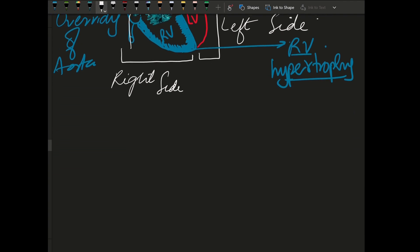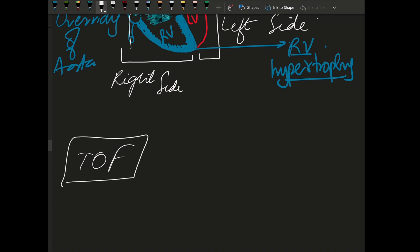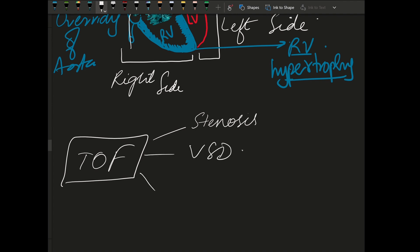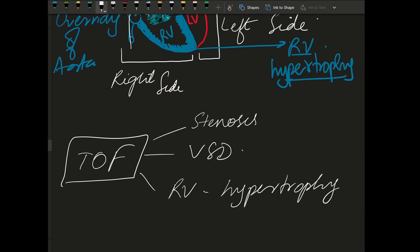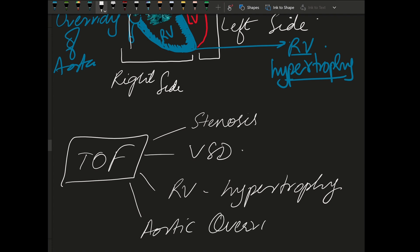These four things are part of the tetralogy of Fallot: pulmonary stenosis, VSD, right ventricular hypertrophy, and aortic overriding. These four things together make up the tetralogy of Fallot.